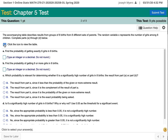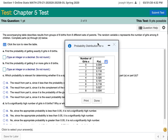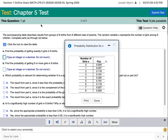Now in the second problem on your test, you have some groups of eight births from eight different sets of parents. The number of girls: 0 happened with that probability, and so on. What's the probability of getting exactly six girls? That would be equal to 0.118. So exactly six girls has probability 0.118.